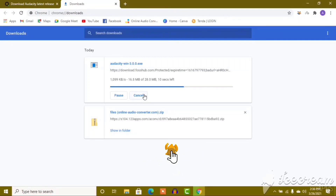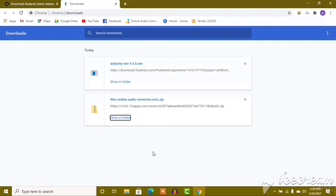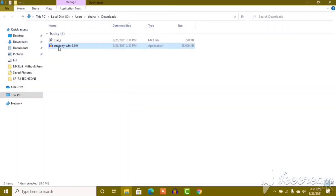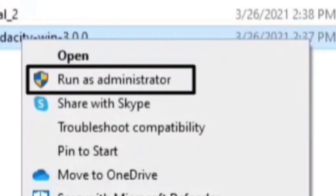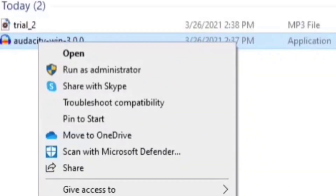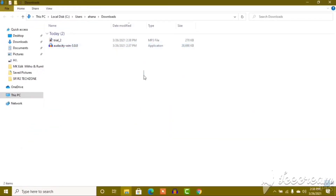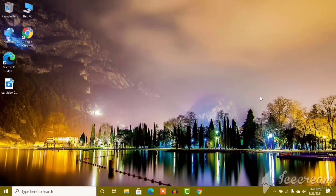So guys, once Audacity is downloaded, go to the folder and click on it. Right-click and run as administrator. Click through the setup easily. You can see the setup in the video. Now, how to use Audacity — Audacity is open.